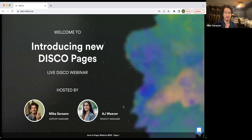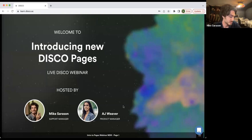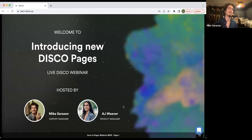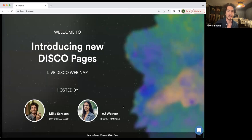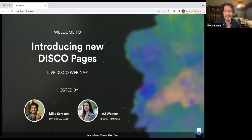Before we move on, we have a special little offer at the end of the webinar. So if you're able to stick around for the whole thing, you'll hear more about that at the end — a chance to be included in some of our promo stuff for this new feature. Then I'm going to pass it to AJ to tell you about what is Pages, why Pages, everything Pages.